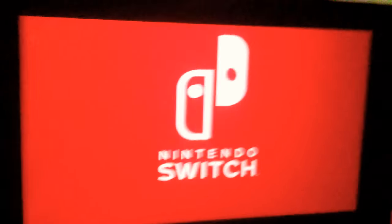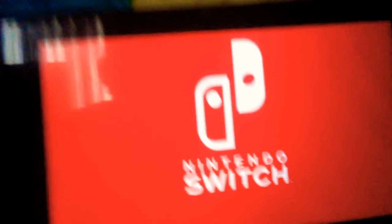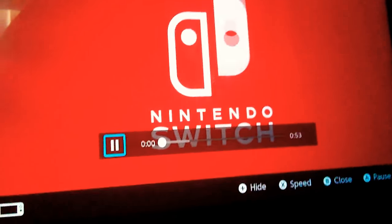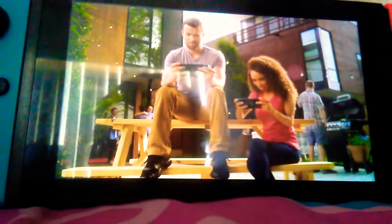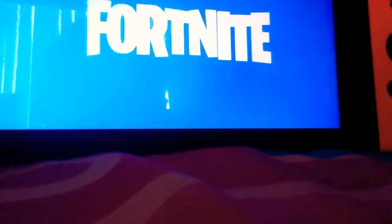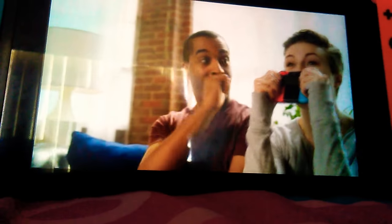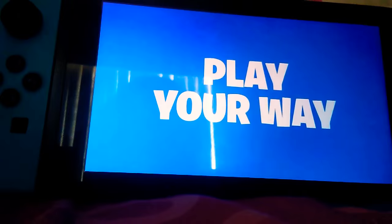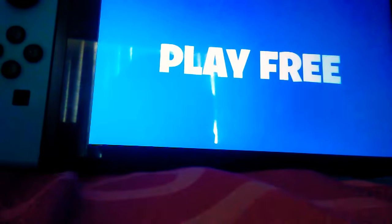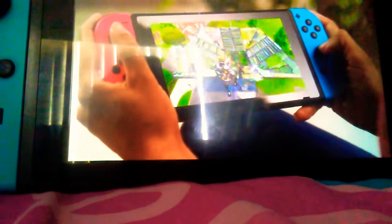I got Fortnite on my Switch. Just watch the trailer. Hold on.